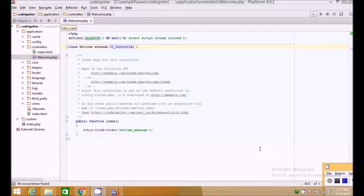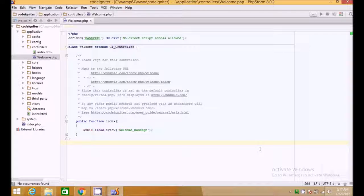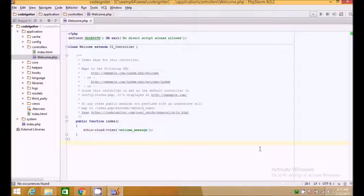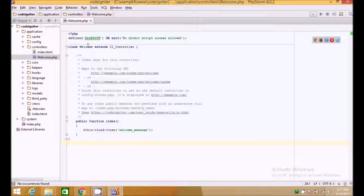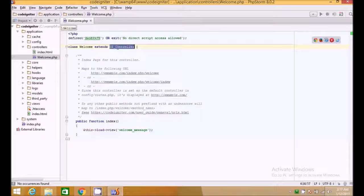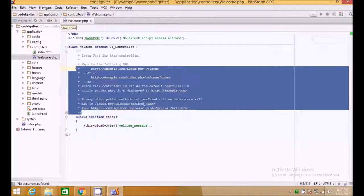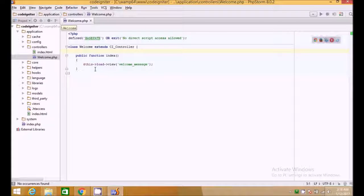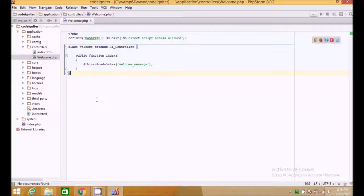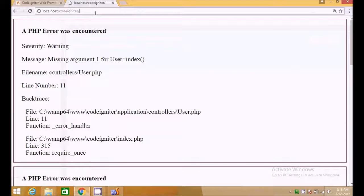Hello guys and welcome to another tutorial of the CodeIgniter series. We will be doing the controllers part in this video. Here we are in the controller directory which has the welcome controller by default. A controller is just a class which extends CI_Controller and tells the framework that we are creating a controller. There is a function index which loads a view — we will be covering views in the next tutorial.